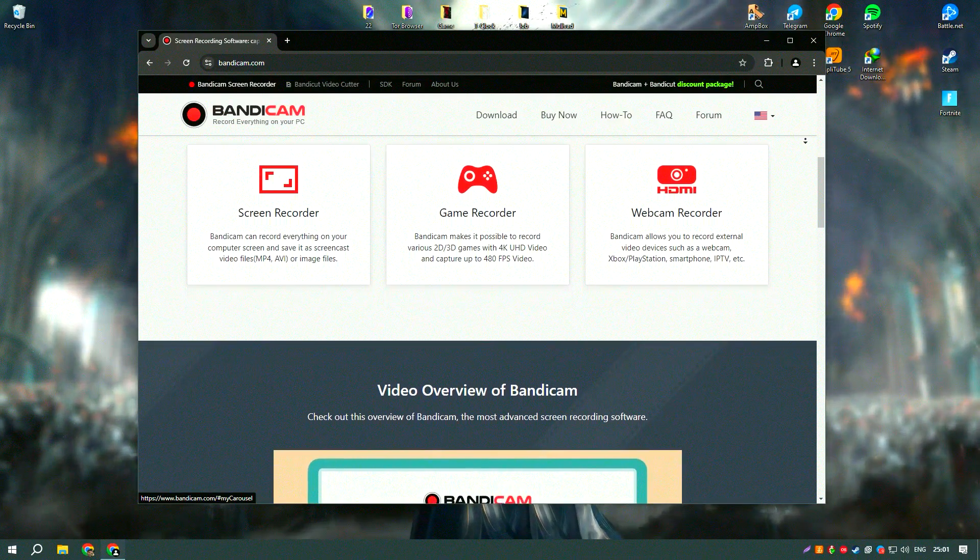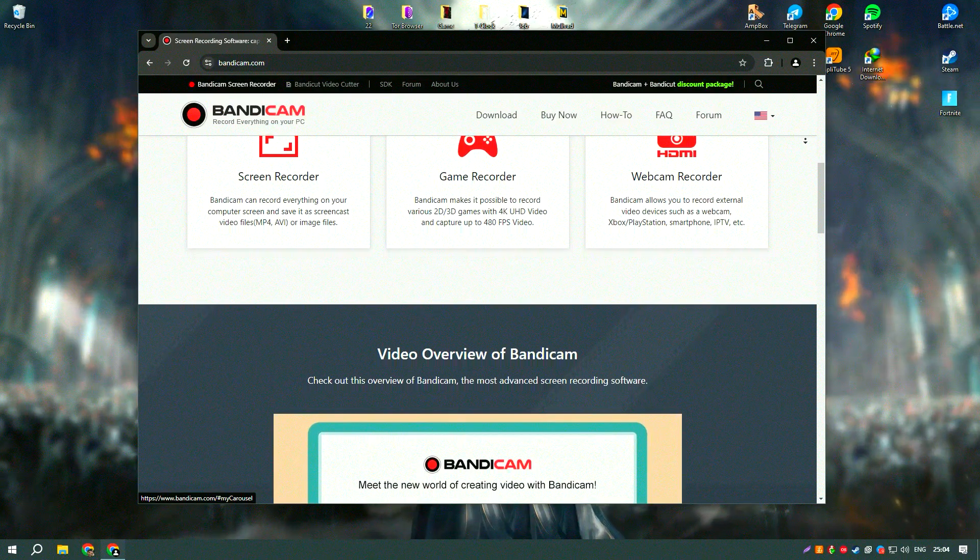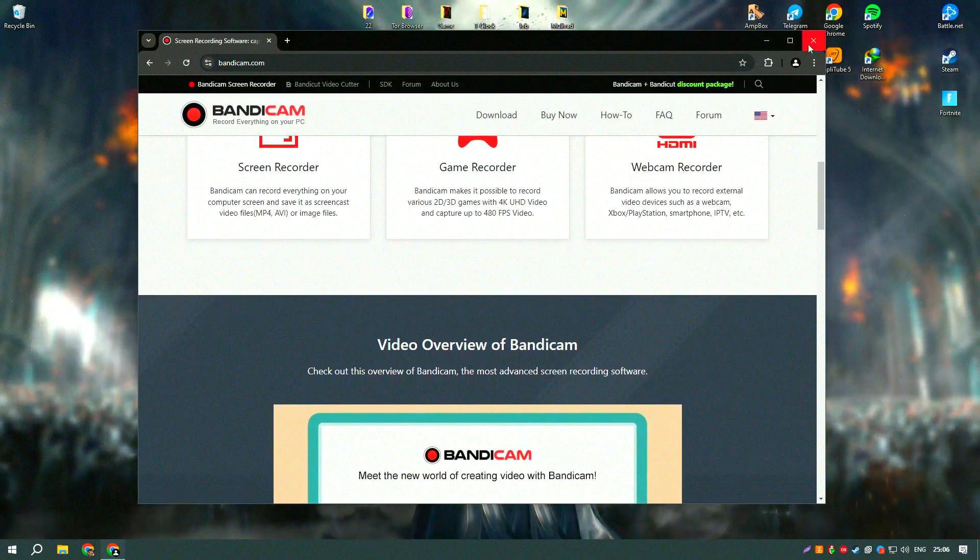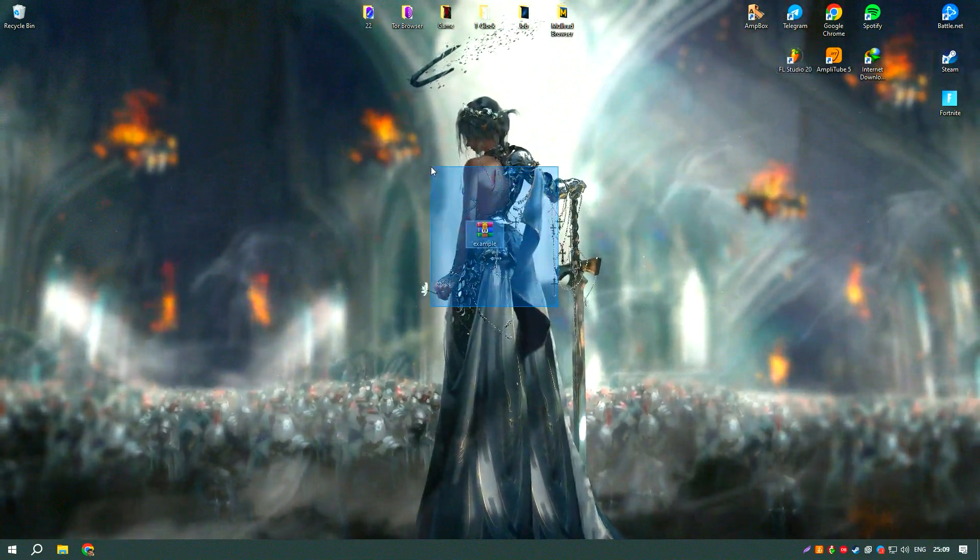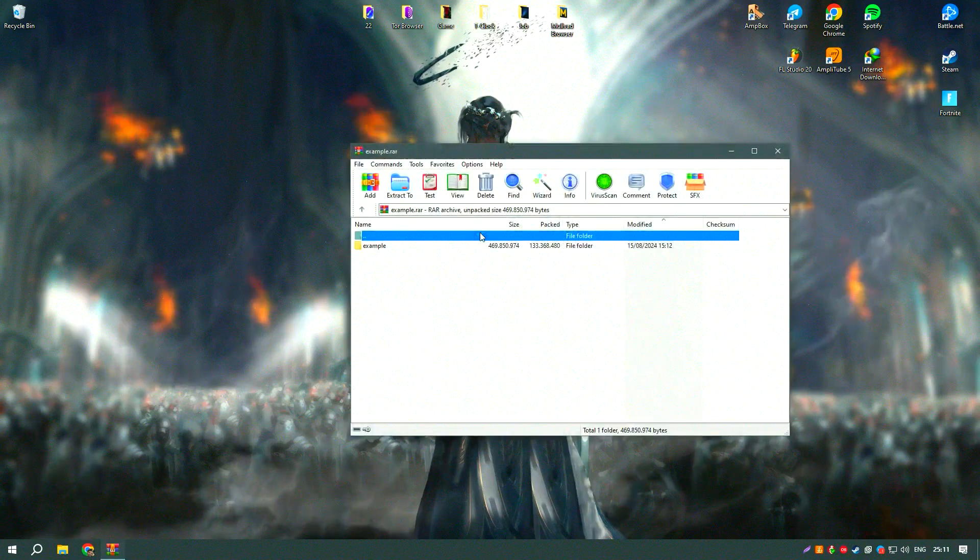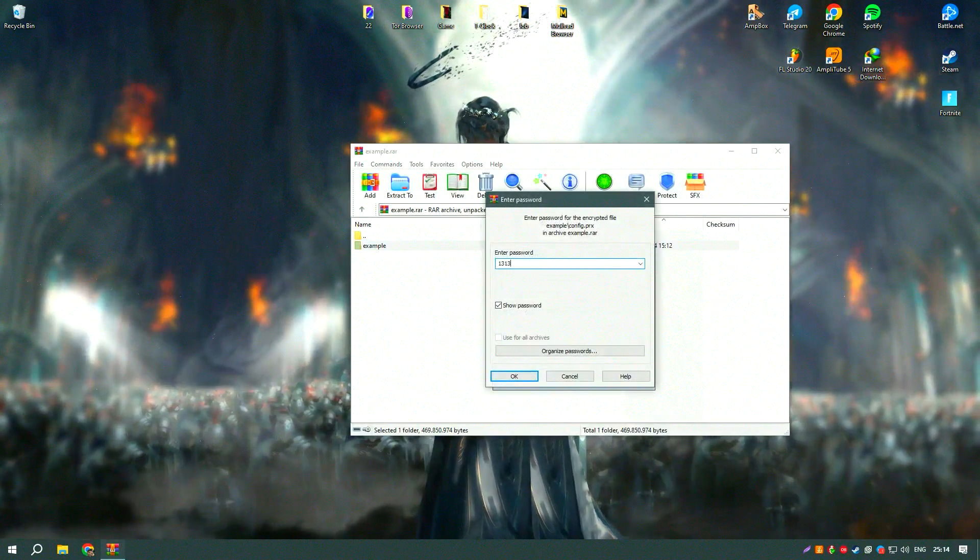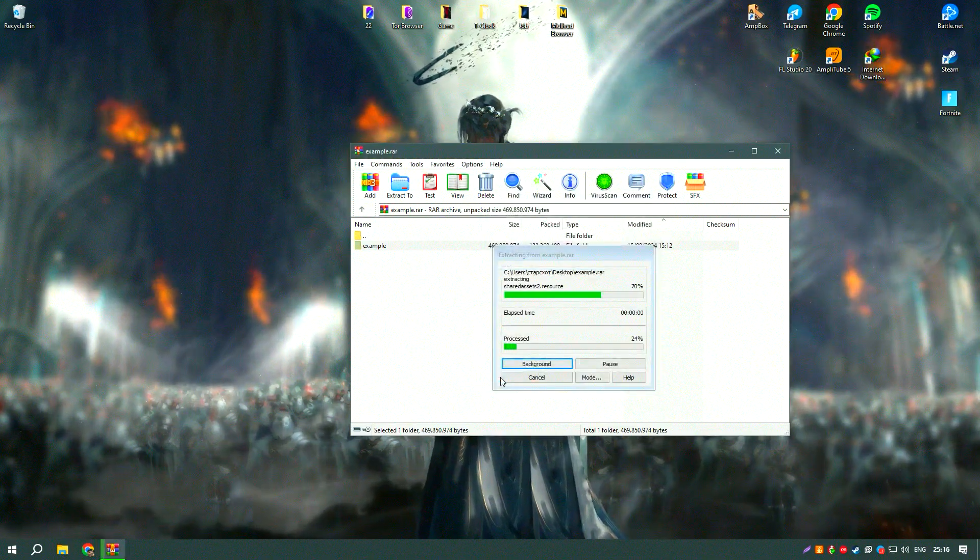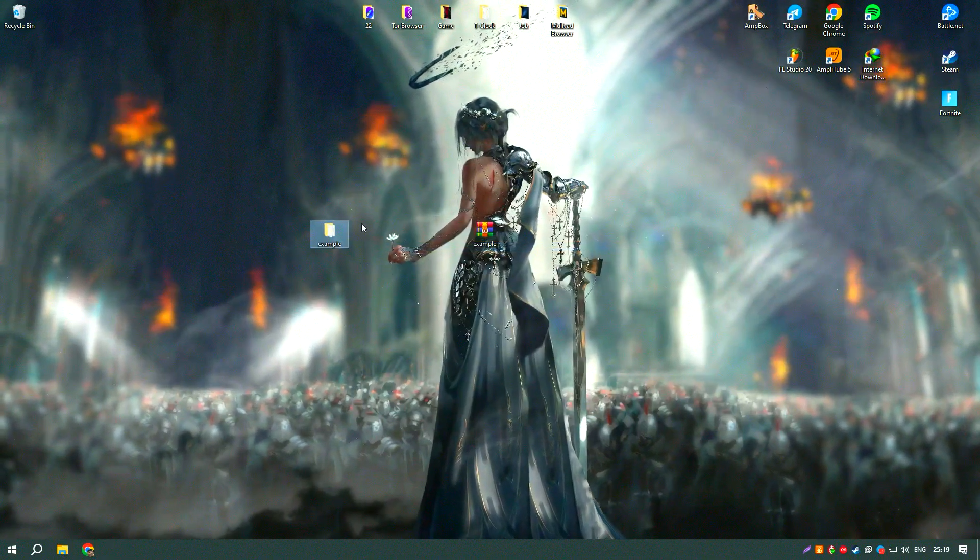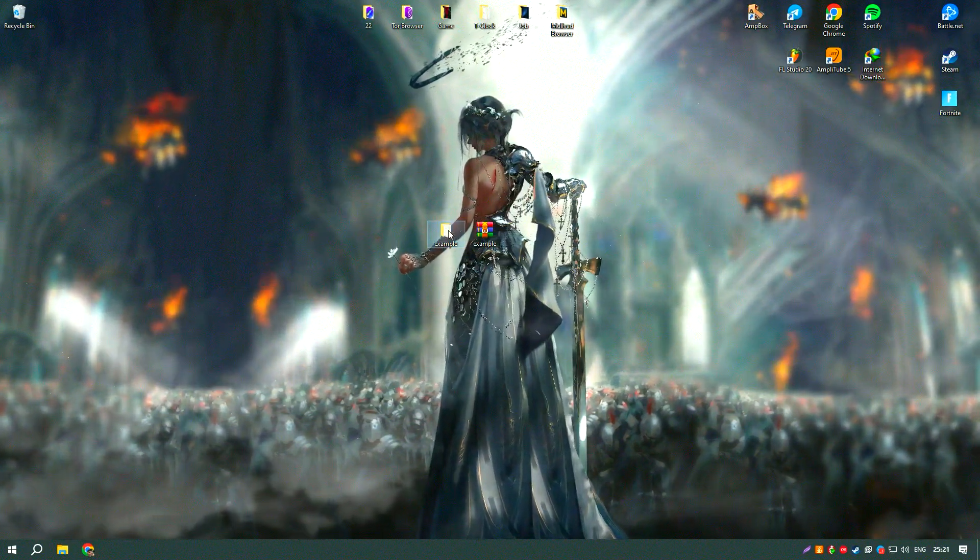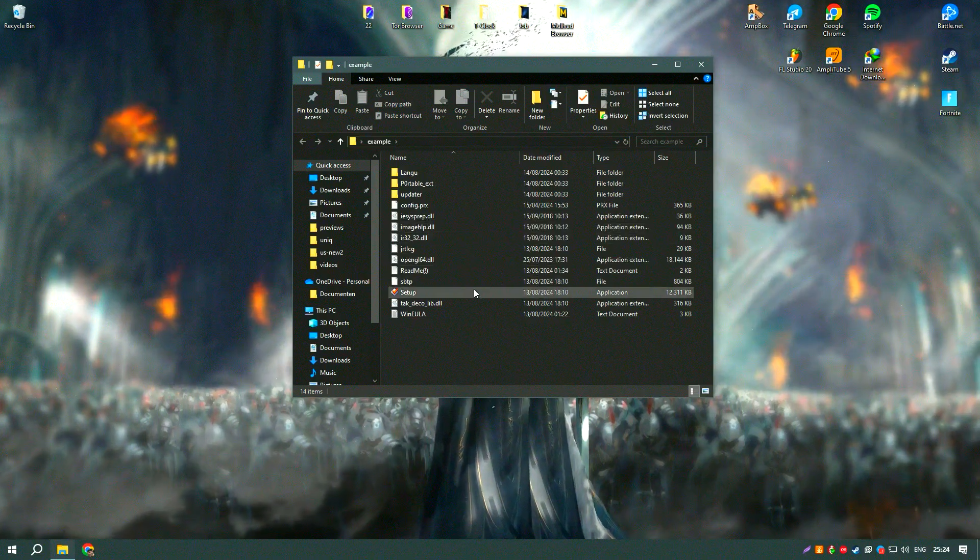The software also excels in recording gameplay as it can capture up to 4K Ultra HD video at 144 frames per second. Bandicam supports hardware acceleration, which enhances performance and reduces the load on the system. Users can also record system audio and microphone input simultaneously, making it ideal for creating video content with commentary.